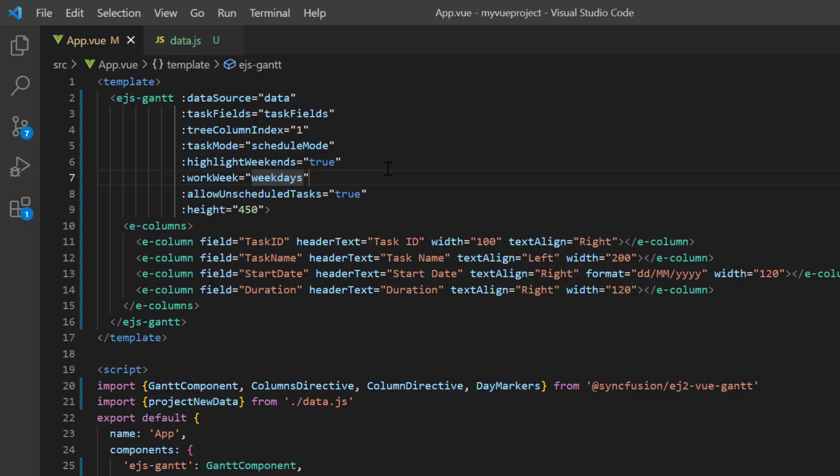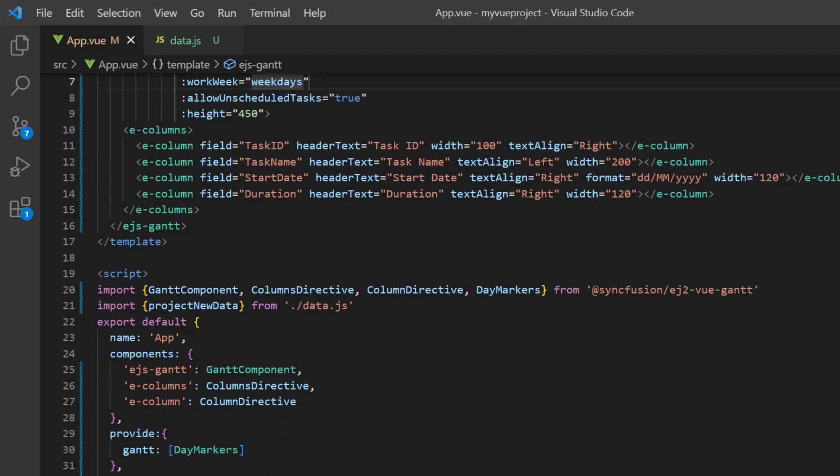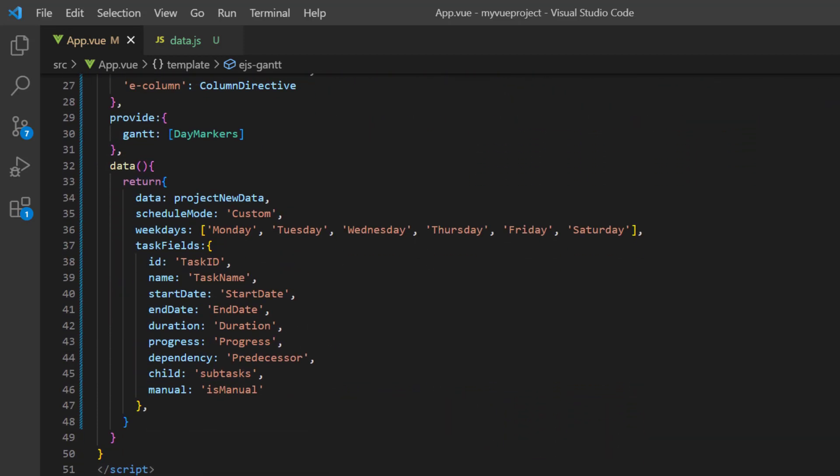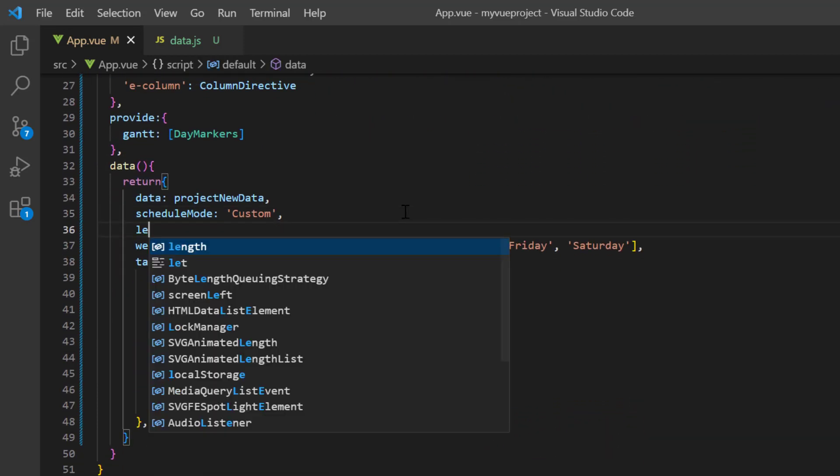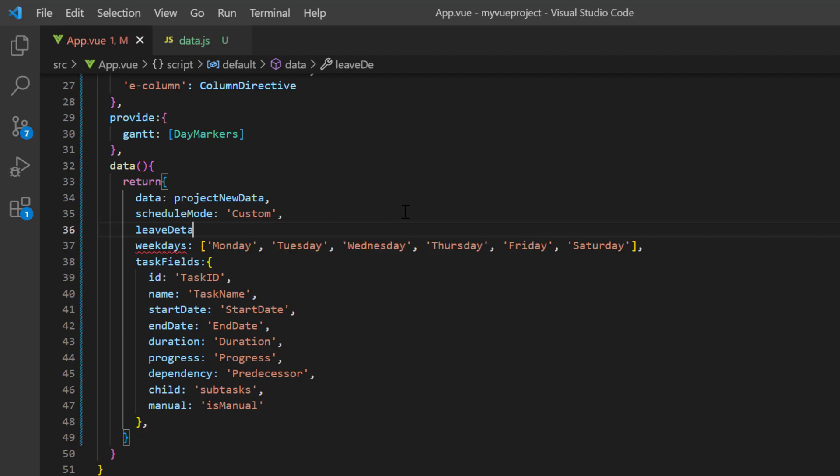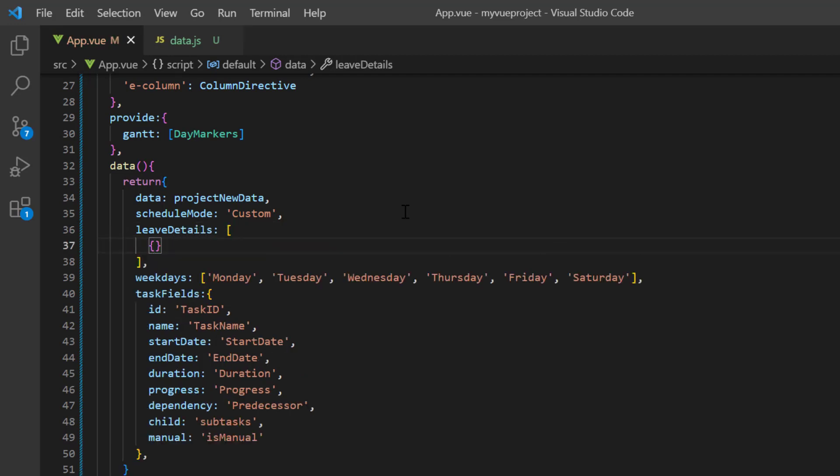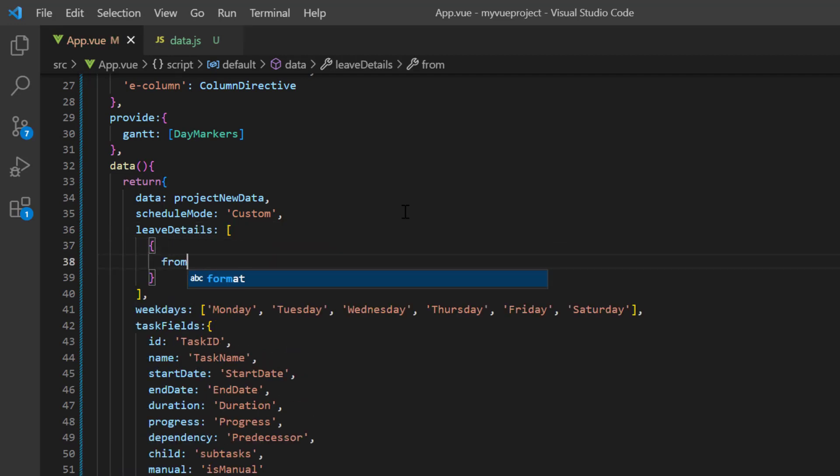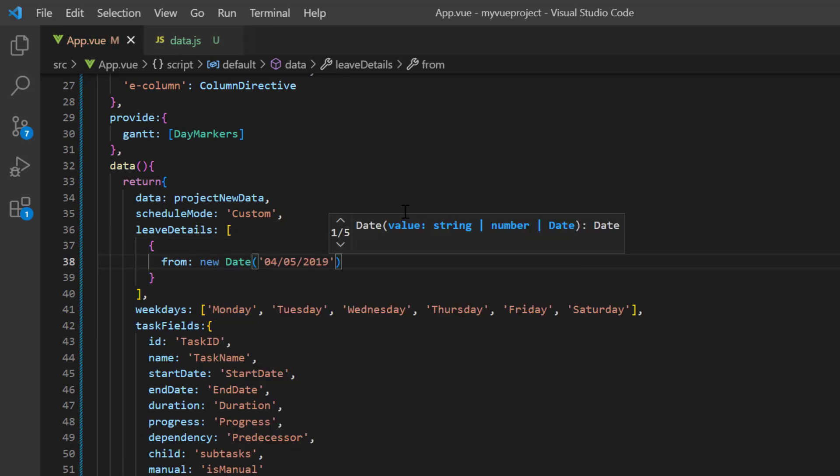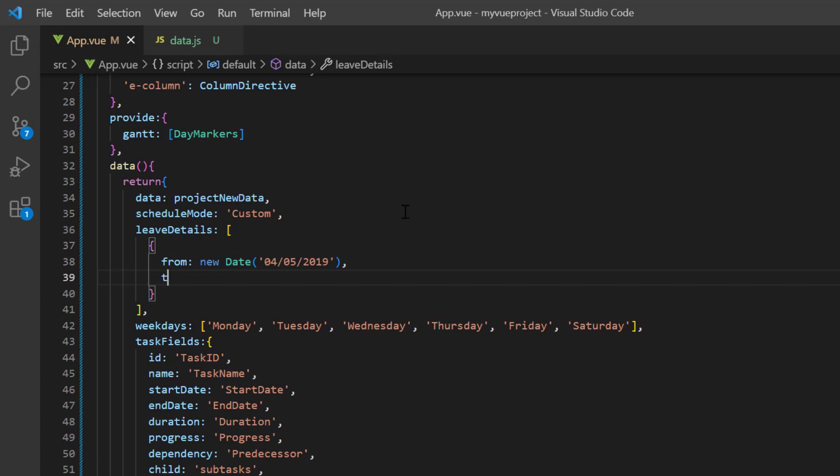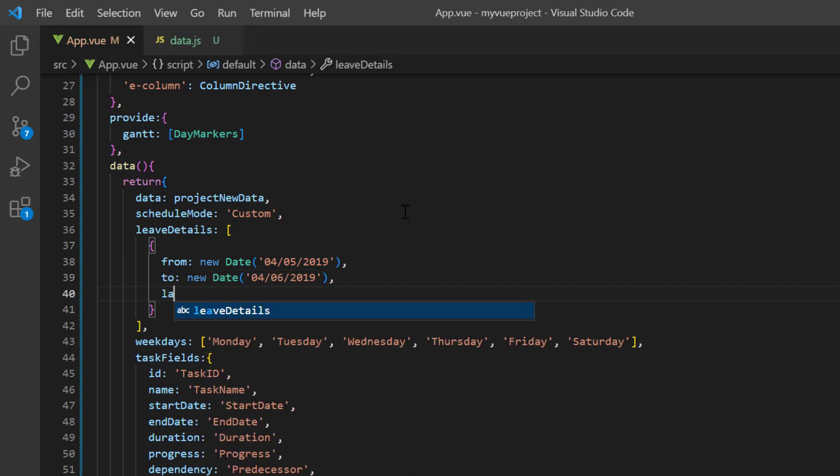Next, I will show you how to add holidays to the project timeline. I define the array variable leaveDetails and specify the holiday from April 5th, 2019 to April 6th, 2019, and the label is Good Friday.